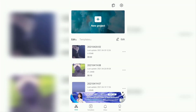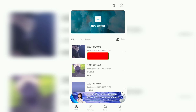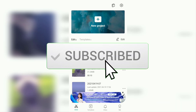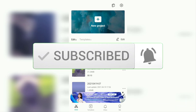Hi everyone, welcome back to the Make It Simple YouTube channel. In this video, I will give you a tutorial on how to find and use the white flash effect in the CapCut application. But before that, I hope you subscribe to this channel first and click the bell button so that you get a notification every time there is a new video from me.